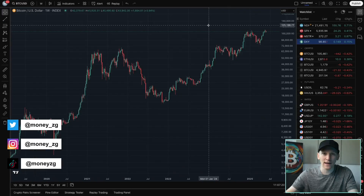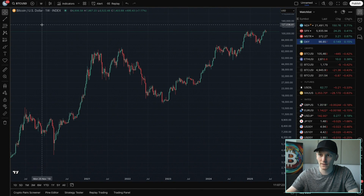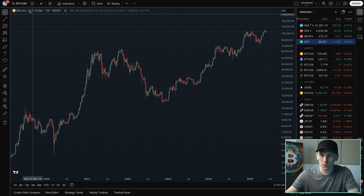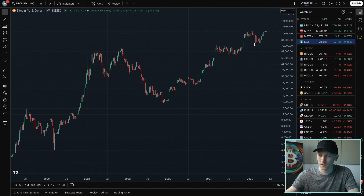I'll show you how to use the multi-chart layouts on TradingView. First, go to your TradingView and get a chart up that you want to look at. Go to the top left to choose the asset that you want to look at.